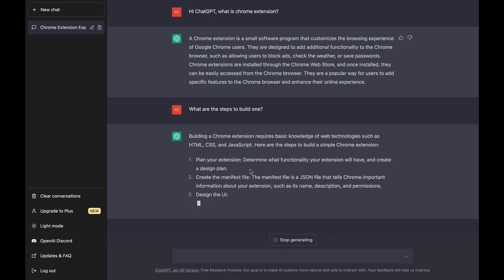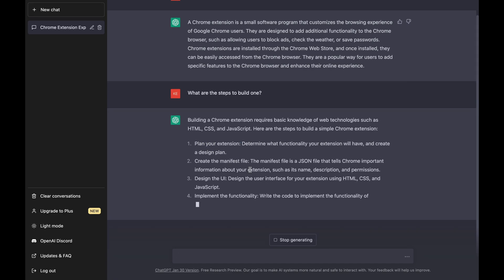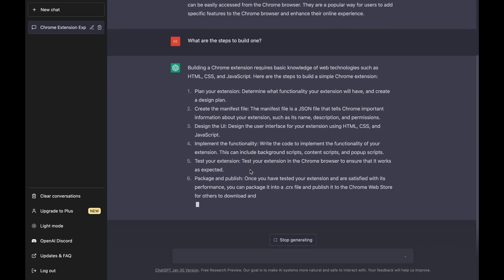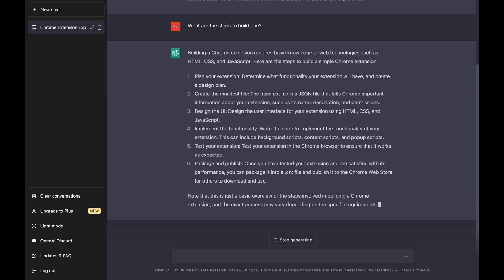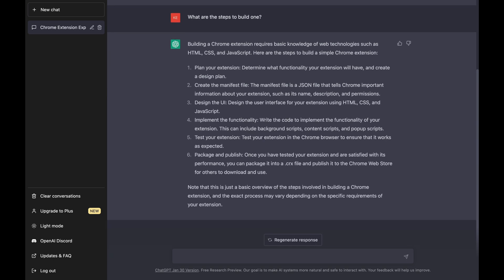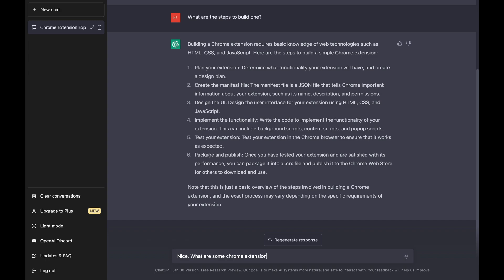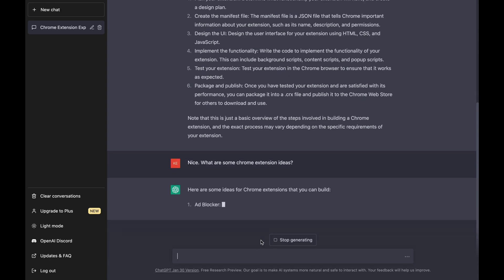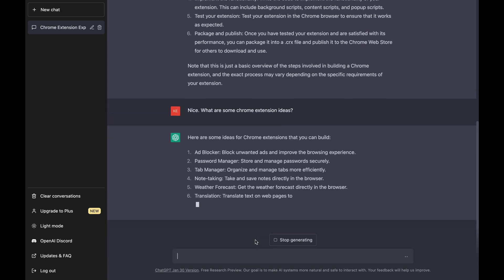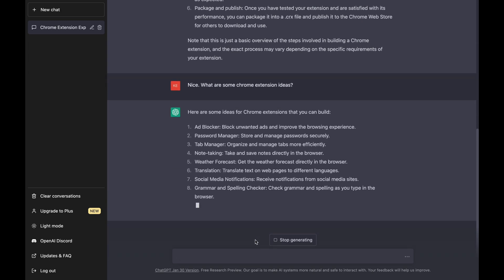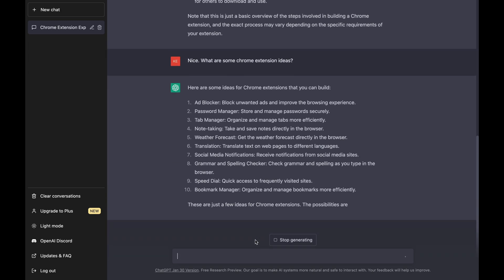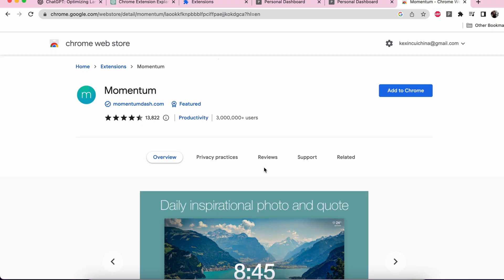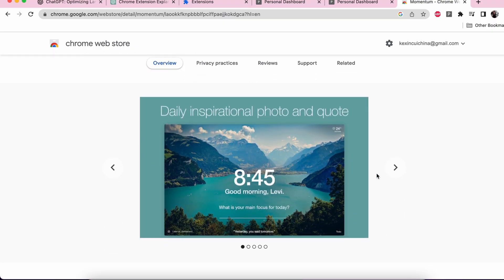And these are the instructions to build an extension, from planning to publishing. As it tells us, first step is to figure out what kind of extension we need. And this is the perfect time to see how creative ChatGPT is. These are some pretty good examples: ads blocker, type manager, translation, and so on. But I already have something in mind.